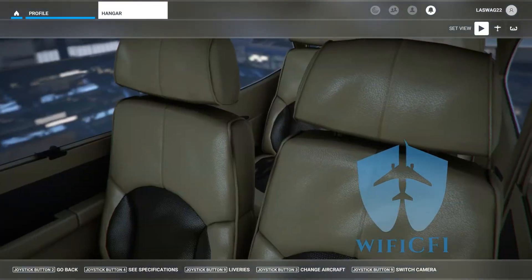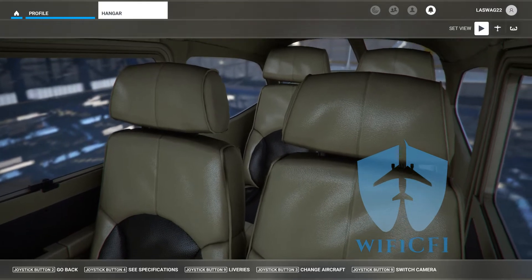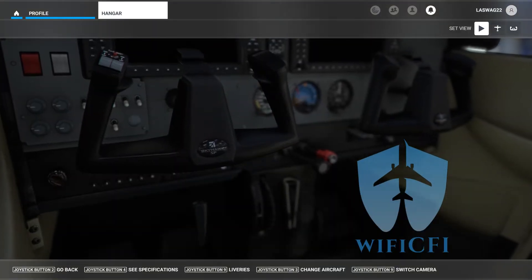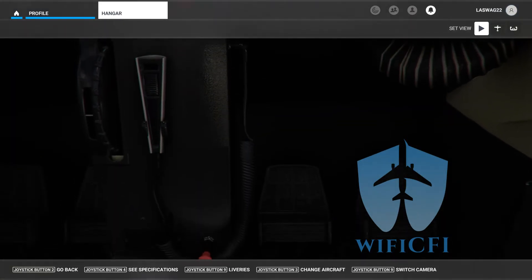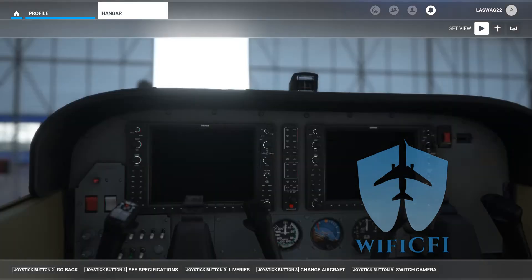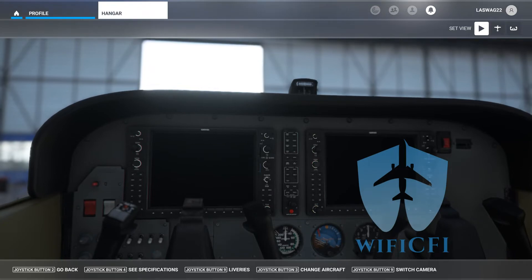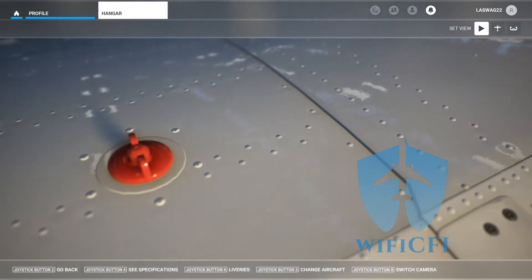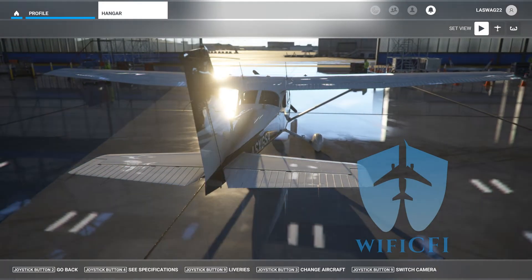Before we jump into the cockpit there are a couple of key factors to cover. First, we are going to be performing this maneuver at a safe altitude. We'll load into the cockpit at at least 2500 feet AGL. We need to complete the entire maneuver while staying above 1500 feet AGL, so that gives us about a thousand foot buffer. We'll start at 2500 feet AGL in the practice area in the cruise configuration.